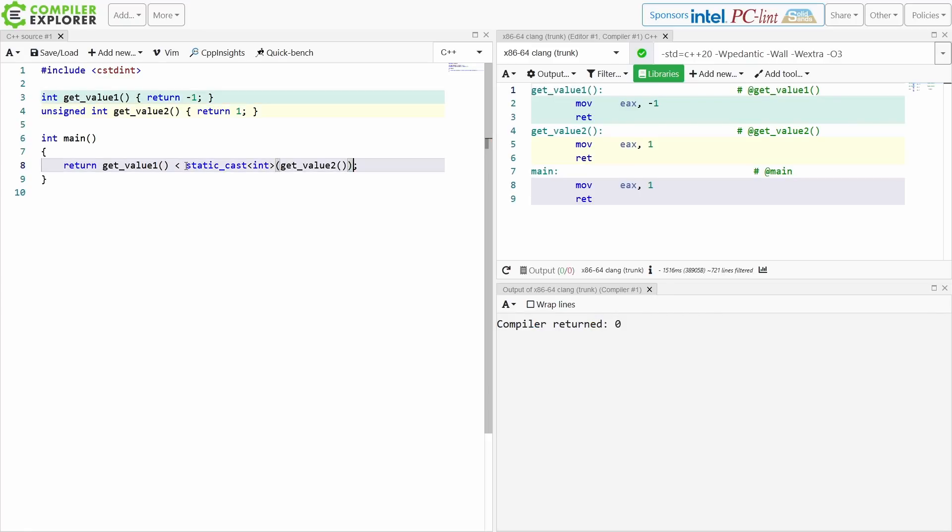Okay, now if I do a static_cast to int on the right hand side, then I get that negative 1 is in fact less than 1.